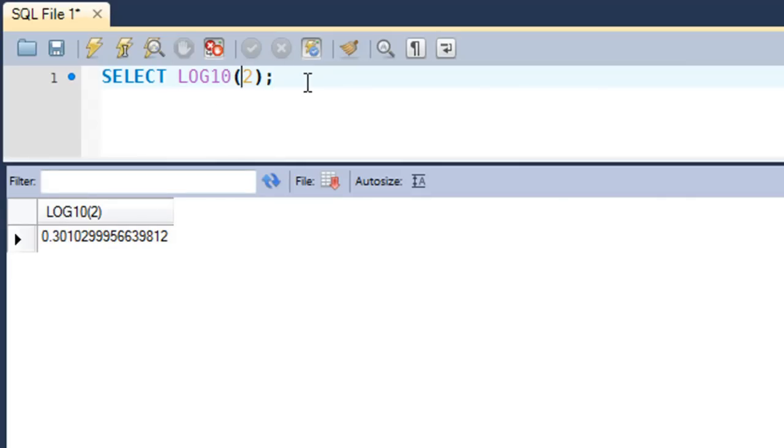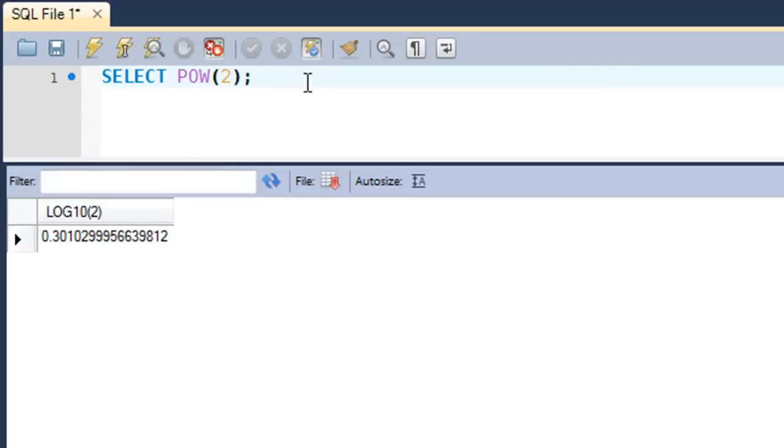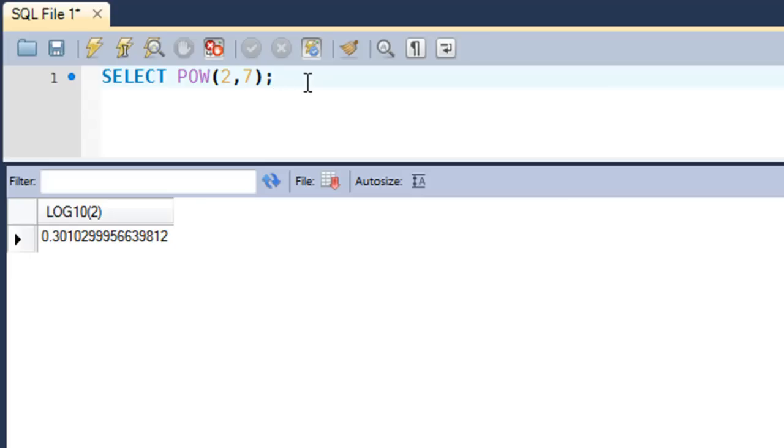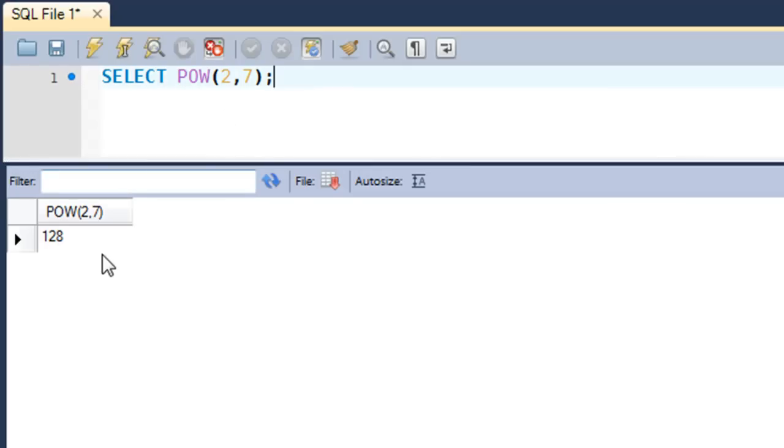The next function that we're going to check out is the POWER function. This function takes in two arguments and both have to be numbers. If you want to raise 2 to the power 7, you type in 2 first, then put a comma, and then the second number which in this case would be 7, but it could be anything. Press Ctrl+Enter and you would see that 2 to the power 7 is 128.